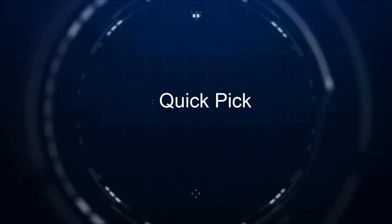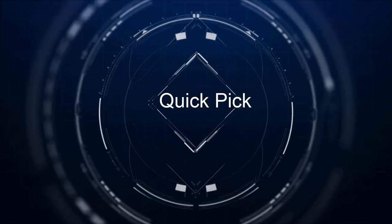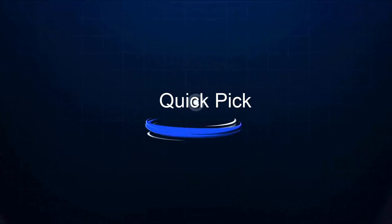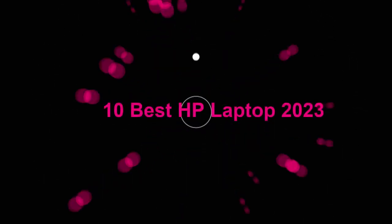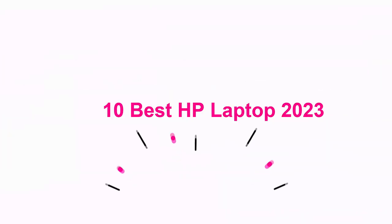Welcome to Quick Pick. 10 Best HP Laptop 2023.